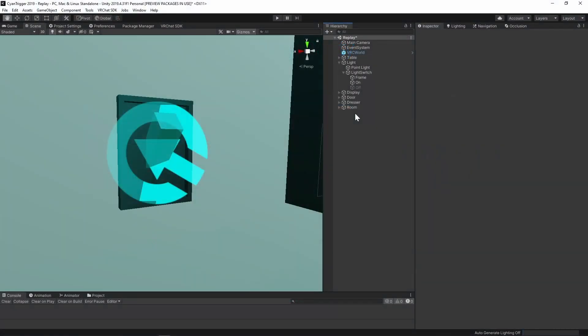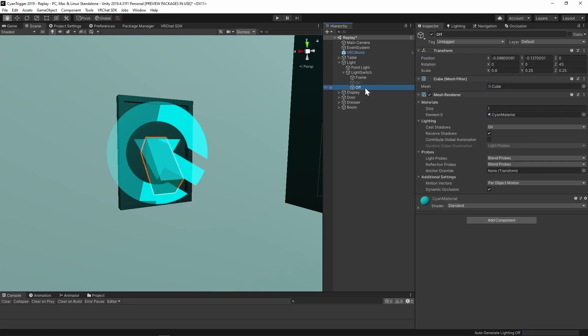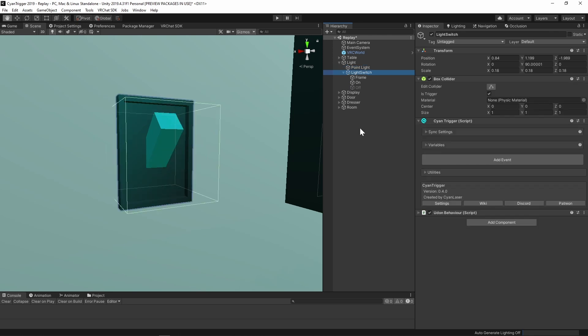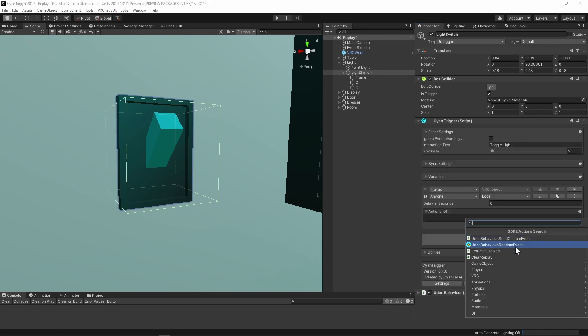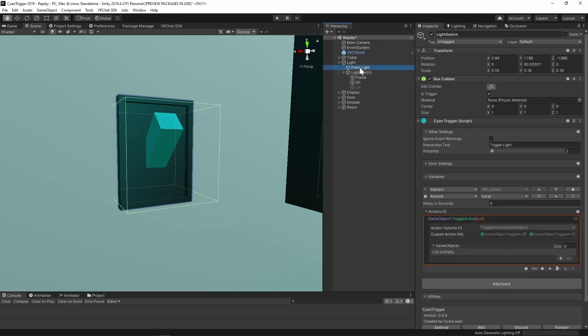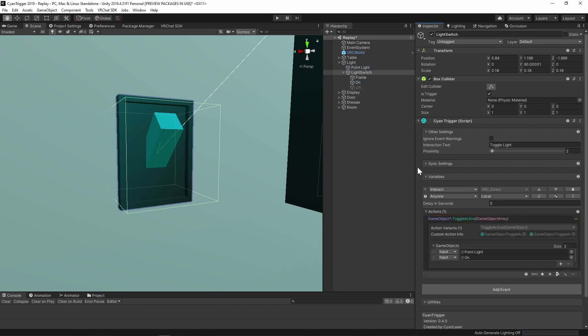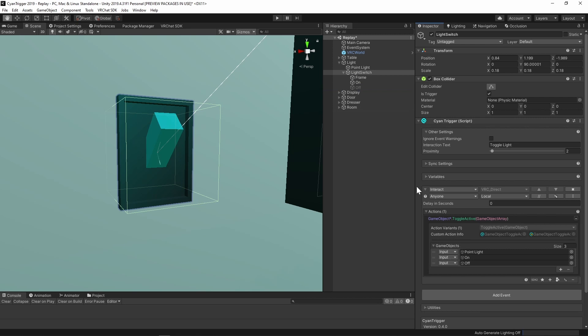The example itself is a simple lightswitch. There are three main objects: the onVisual, the offVisual, and the real-time light. The parent lightswitch object already has a collider and a CyanTrigger. Add an interact event, and inside that, add the gameObject.ToggleActive action. Drag the three objects mentioned into the action. That is everything needed for the local toggle.